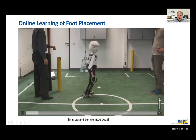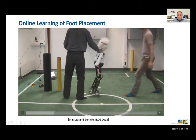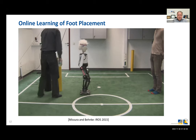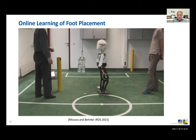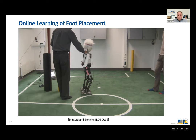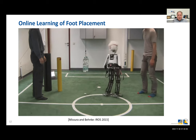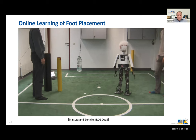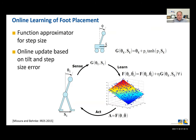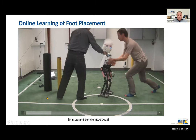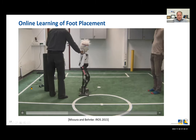We also looked at learning to adjust the step. The interesting part is that learning is based on the physical model, so initially the robot makes roughly the right movement but it doesn't work yet. Essentially from the first mistake, the robot learns to adjust its foot placement so that it can survive a push. The function approximator is updated while the robot makes the first mistake, and for the next push it actually survives.